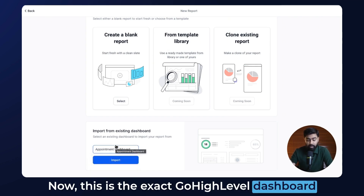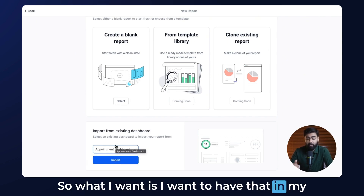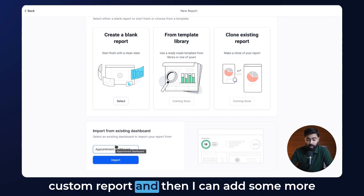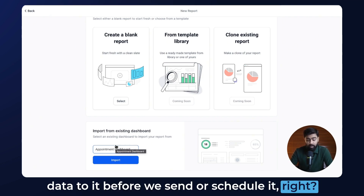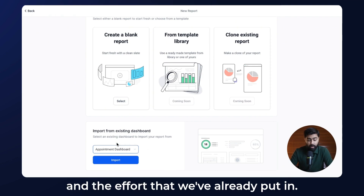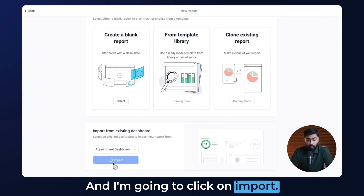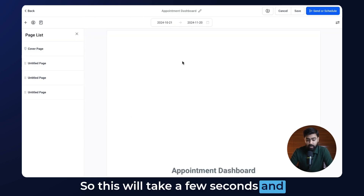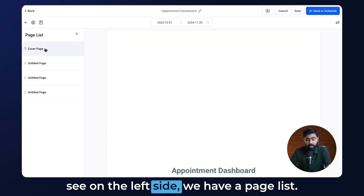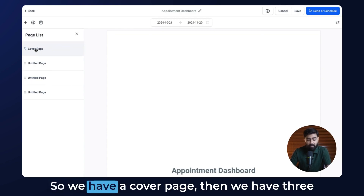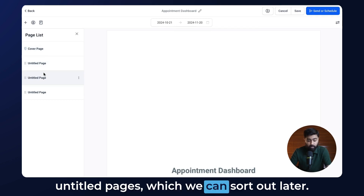This is the exact GoHighLevel dashboard I already showed you at the start of the video. I want to have that in my custom report and then add some more data to it before we send or schedule it. This will save us time and the effort we've already put in — I'm going to click Import. It will take a few seconds and generate the custom report. We now have a page list on the left side with a cover page and three untitled pages.